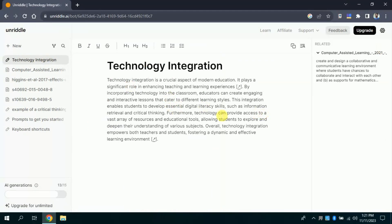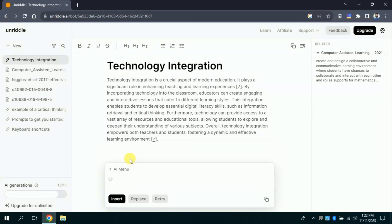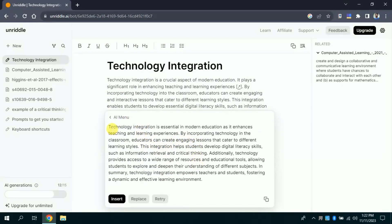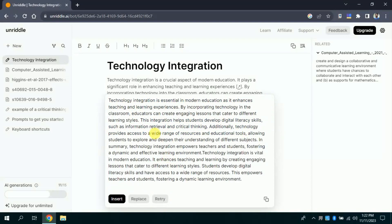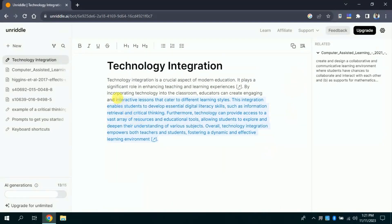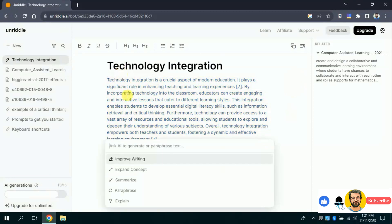This time let's explore the other features. If you want to improve your writing using this AI tool, you just need to select the text. Then you can click, Improve Writing. Then this AI will automatically generate text, which will be better and improved version of the selected text. Besides, you can use this tool to paraphrase the provided text and improve your academic writing.